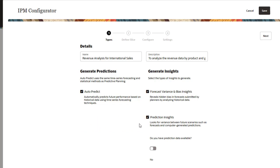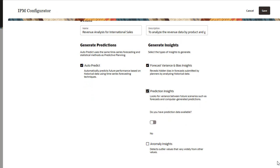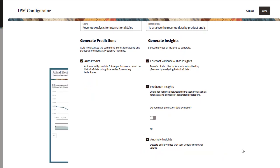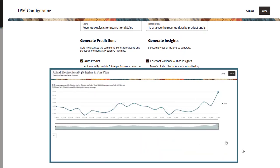Anomaly insights detect unusual patterns in data. This type of insight detects outlier values that vary widely from other values. For example, a sudden volatility in actuals due to an external or internal event.